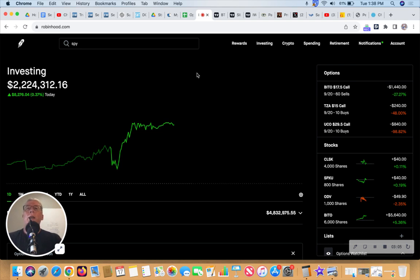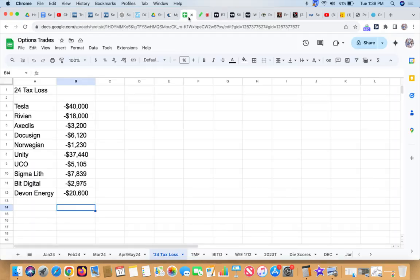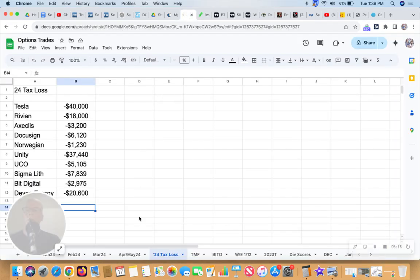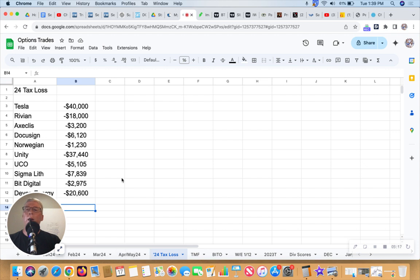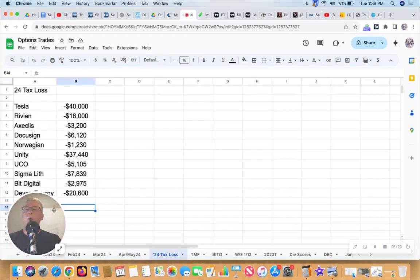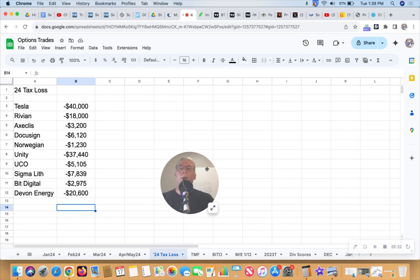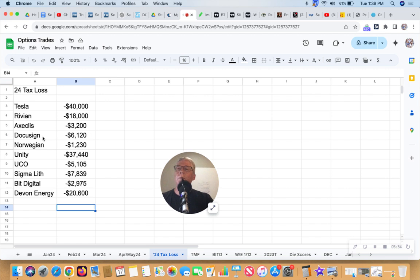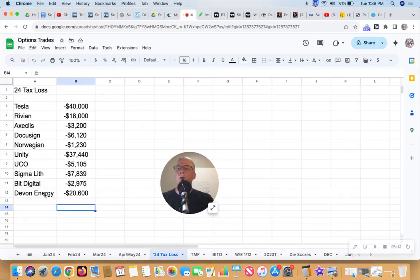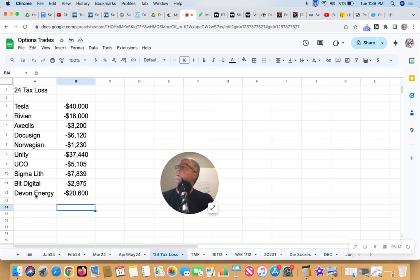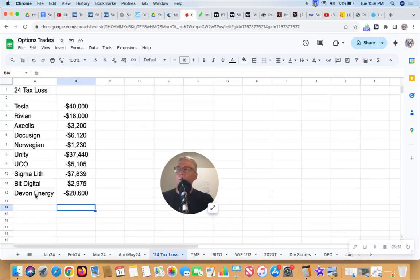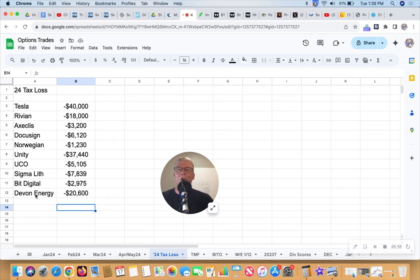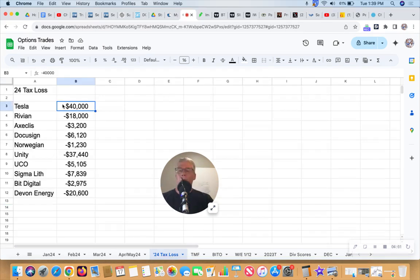Likely that we're looking at 50 basis points, which is good for me on my other side of things which is real estate. Let's look at what the activity has been. I wanted to show you the losses that I have locked in to offset the gains so far this year. You've seen all these: Tesla, Rivian, Exelixis, DocuSign, Norwegian Cruise Lines, Unity, UCO oil, Sigma Lithium, Bit Digital, and today I pulled the plug on Devon Energy.